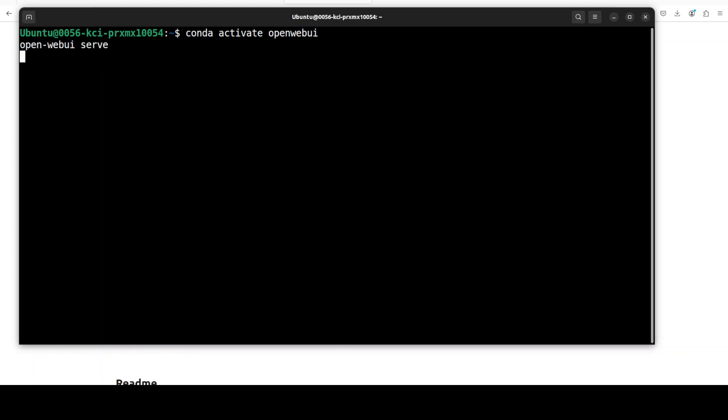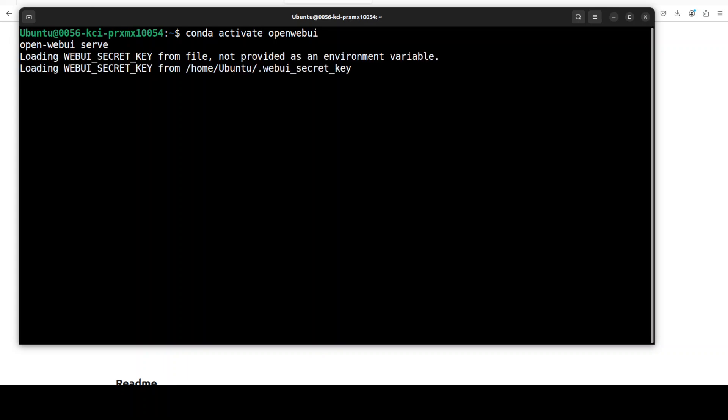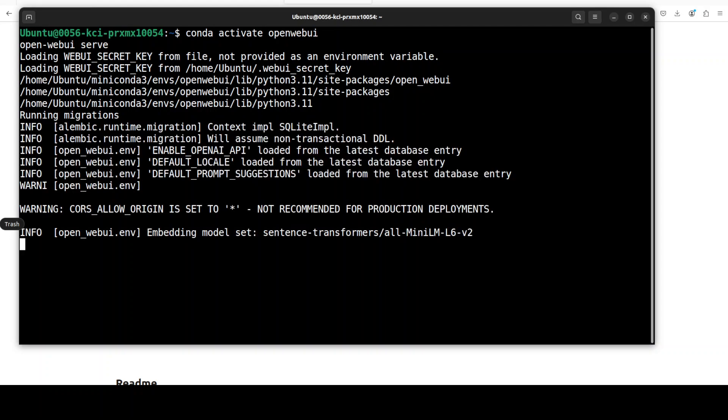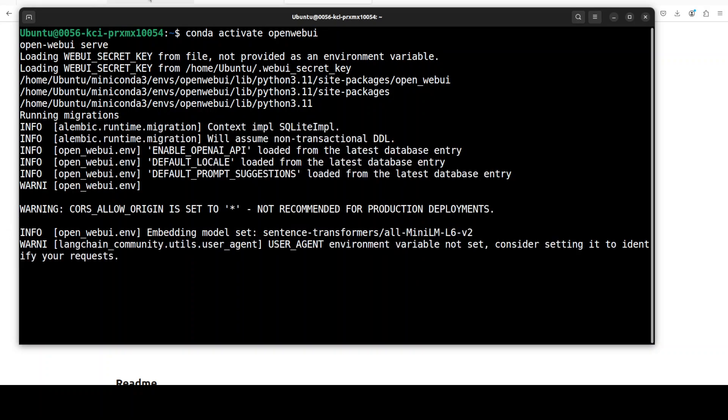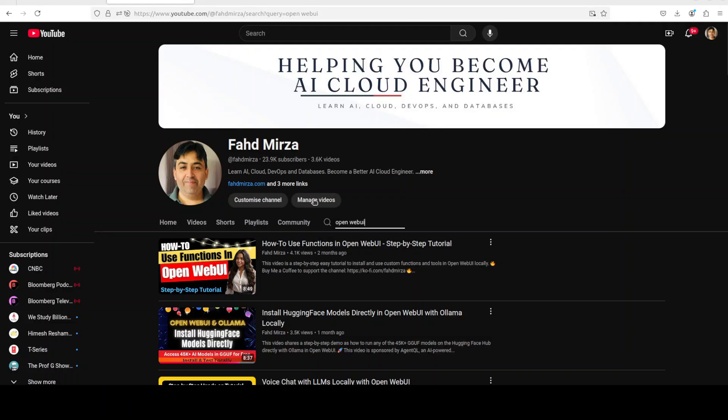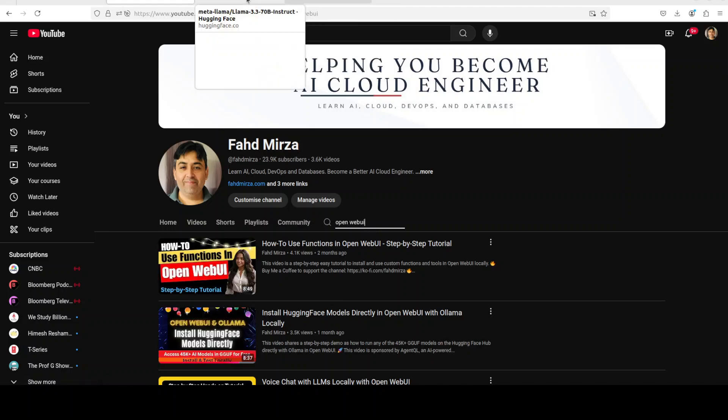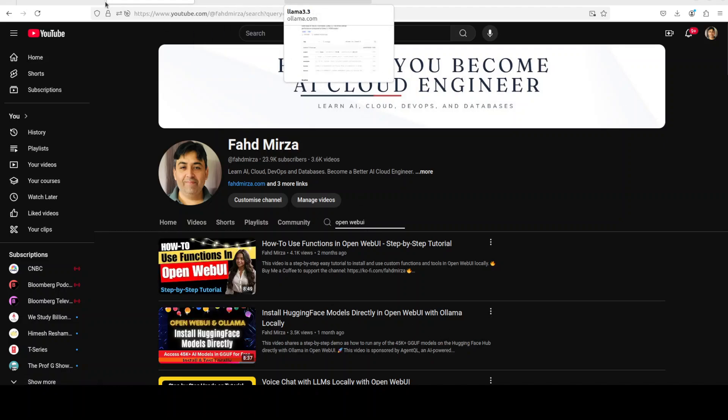Now let me launch my Open WebUI. As I said, if you don't know what Open WebUI is, please search my channel. I have done a video on it, as I just showed you here. Just watch this second video and you should be able to install it. It's fairly simple, by the way.